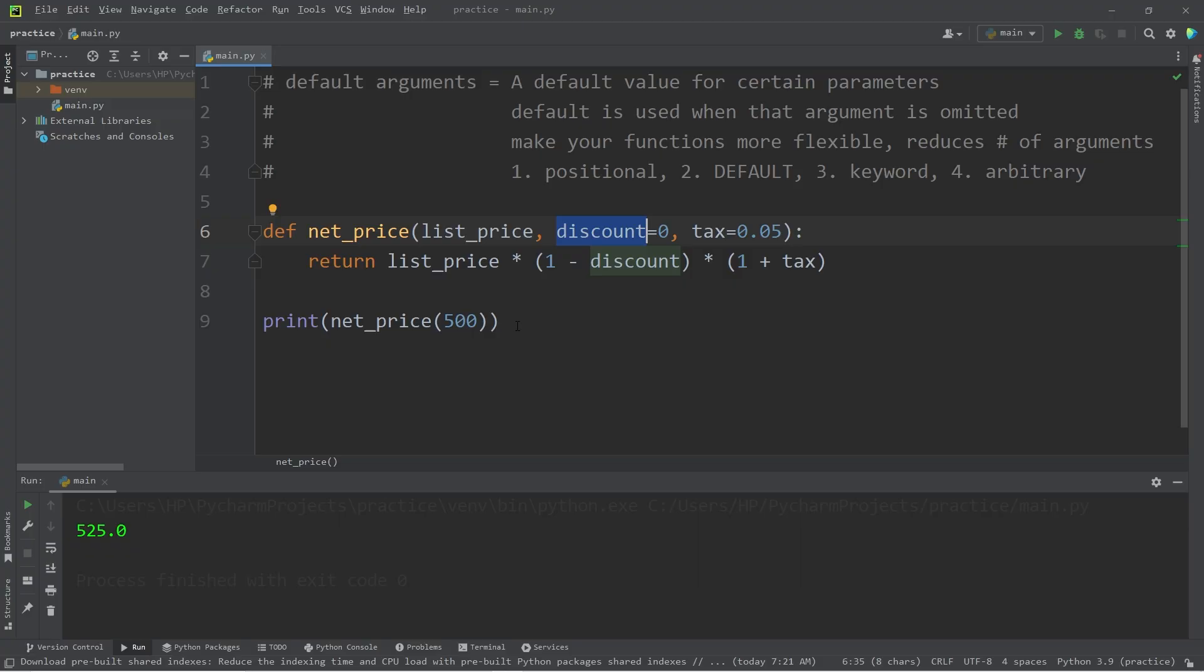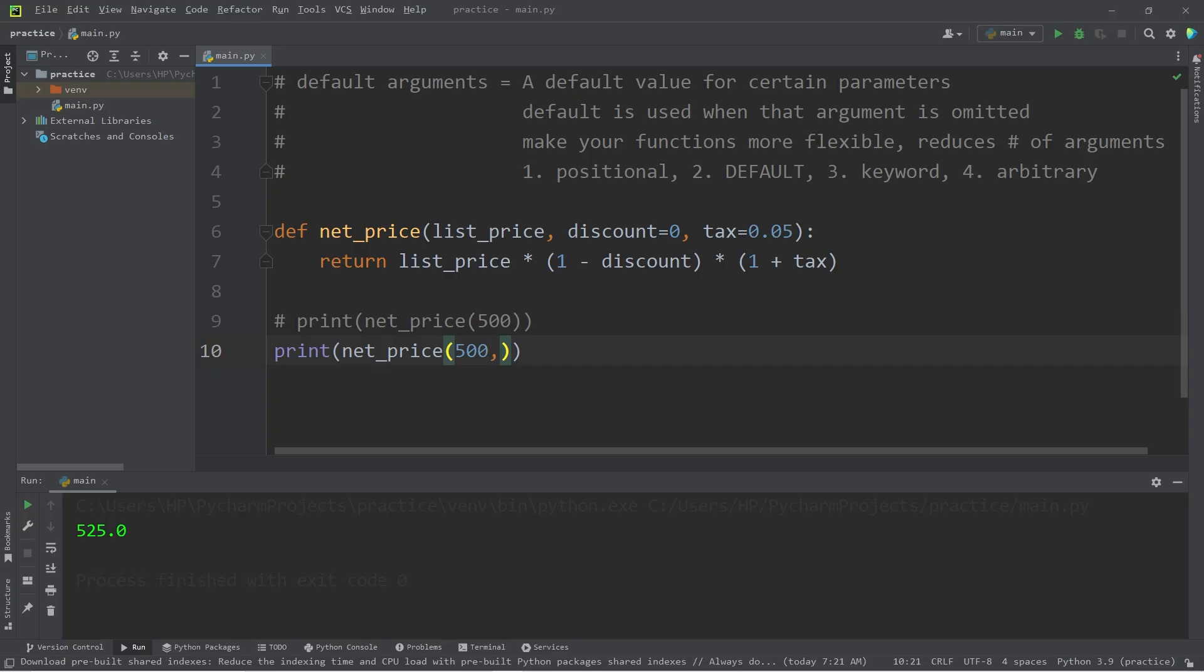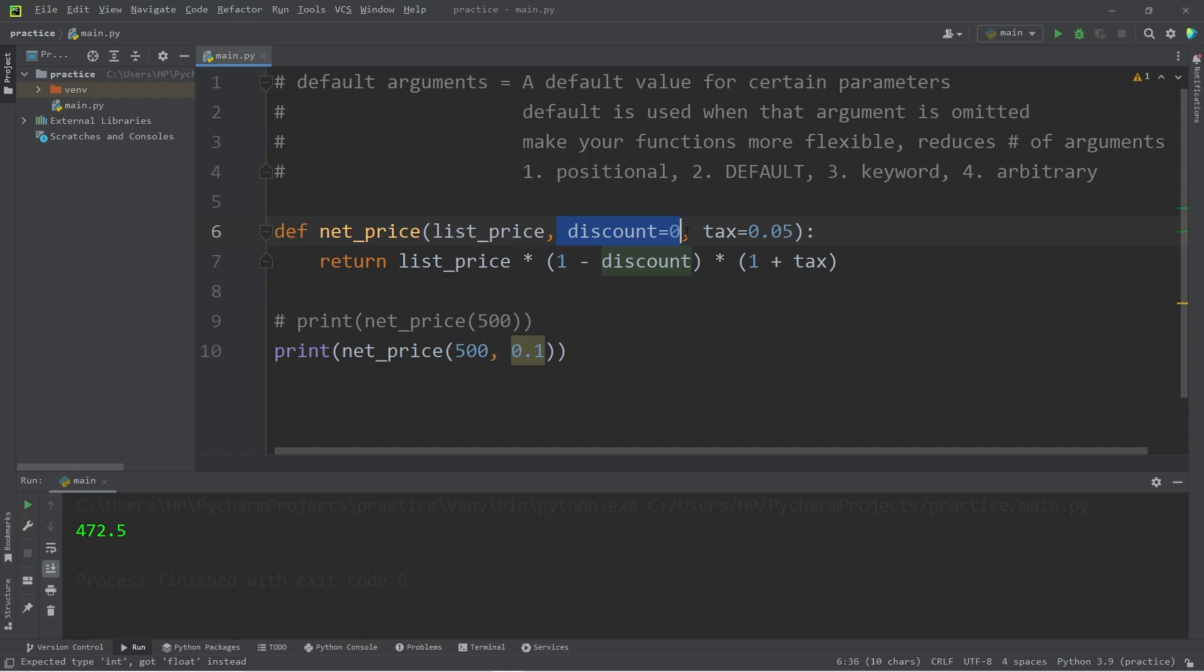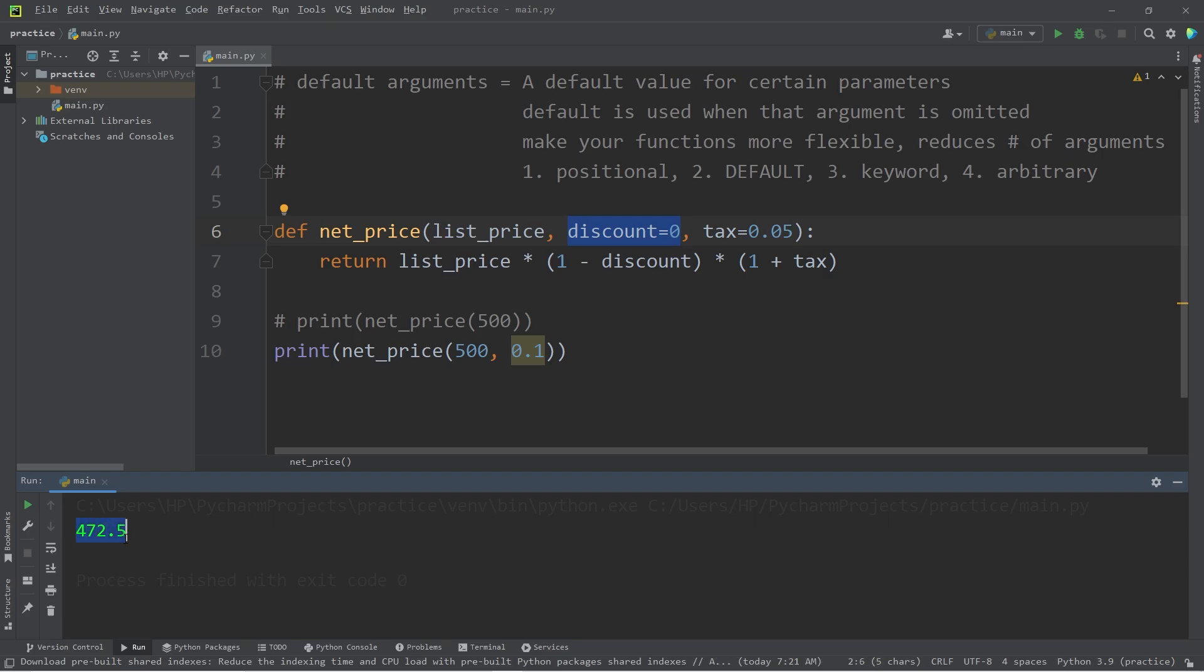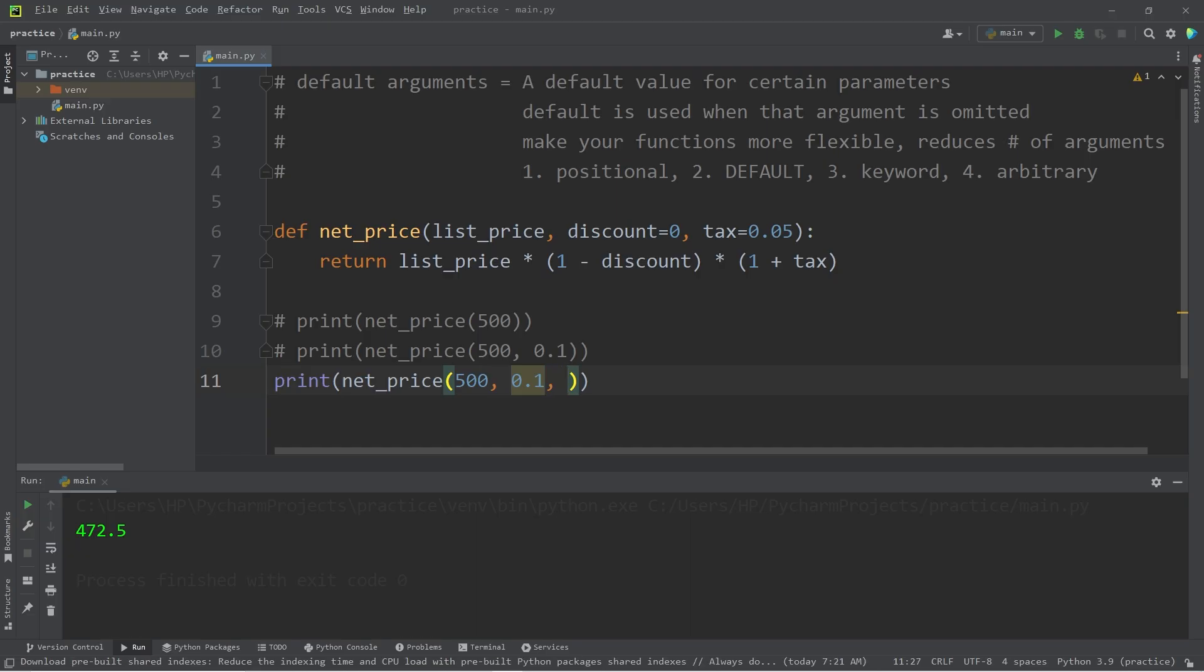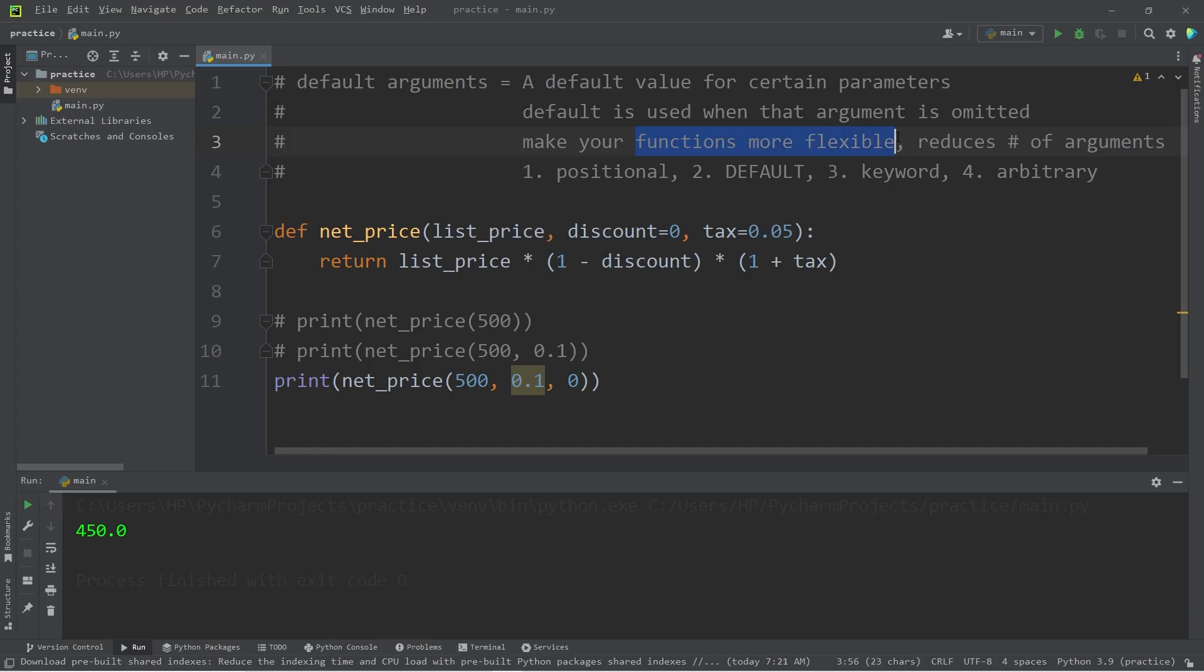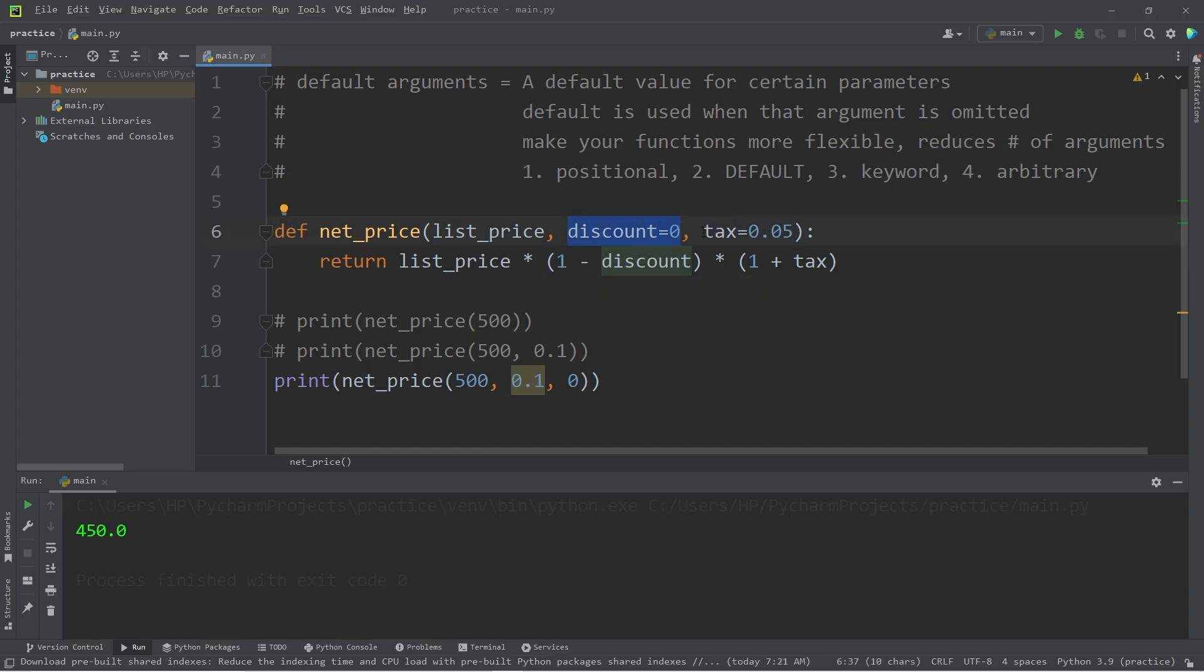The nice thing about using default arguments is that if somebody has a discount, this function would also accept up to two additional arguments. Let's print our net price 500, and our customer has a coupon for 10% off. I'll add a second argument of 0.1. If we're passing in an argument for our discount, we'll use whatever is passed in rather than the default. Our total now is $472.50. Or maybe this time they are not paying sales tax. I will set the sales tax to be 0. Now the customer's total is $450. That's the nice thing about default arguments: it makes your functions more flexible and can reduce the number of arguments, especially if the arguments you're passing in tend to be consistent.